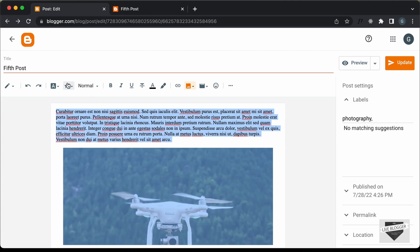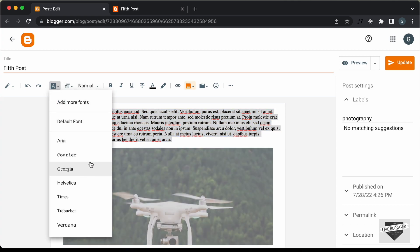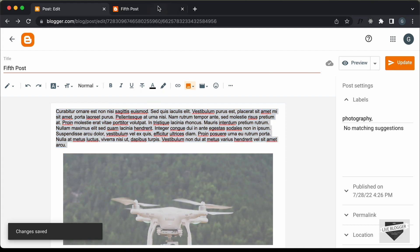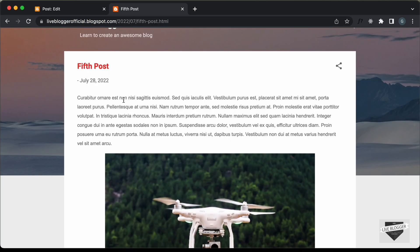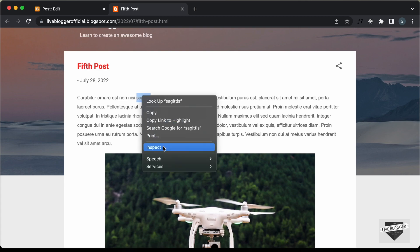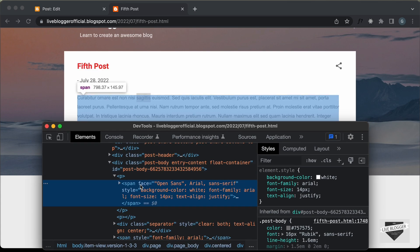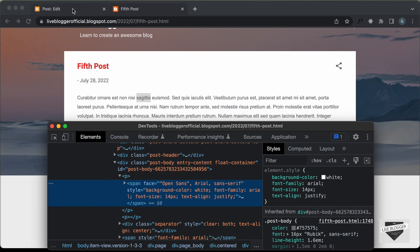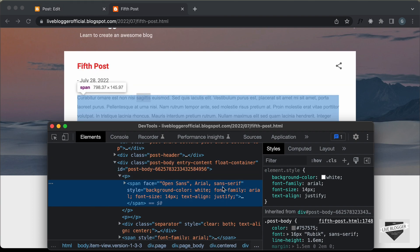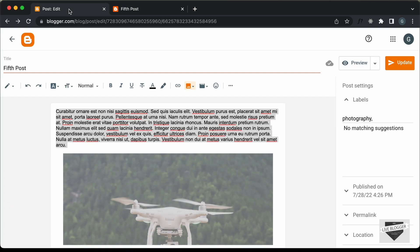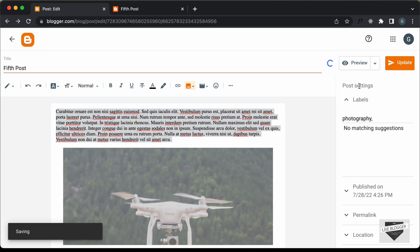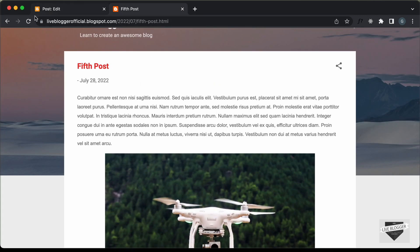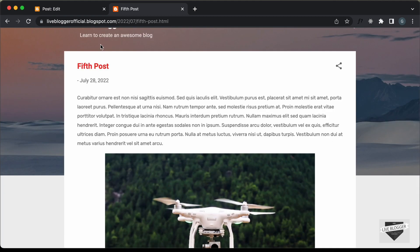For example, if I select all the text and change this font to Arial and update the post, then go back and refresh the page, we can see it shows Arial. If you right-click and inspect, you can see inside the paragraph there is a span with inline styles applied — so even if we change the font in the CSS it won't be affected because inline styles take priority. What you need to do is go back to your post, select all the content, change the font to Default, and update. Then when you refresh the page, the font will be whatever you set in the CSS.